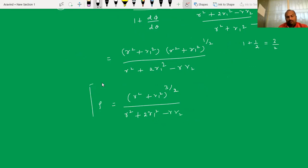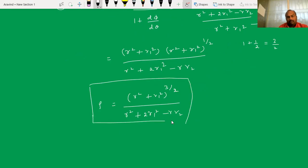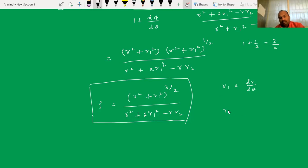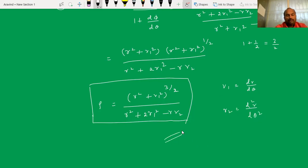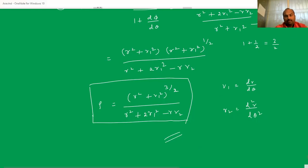This is the formula to find the radius of curvature in polar form. Here r₁ is the first derivative of r with respect to theta, and r₂ is the second derivative of r with respect to theta.